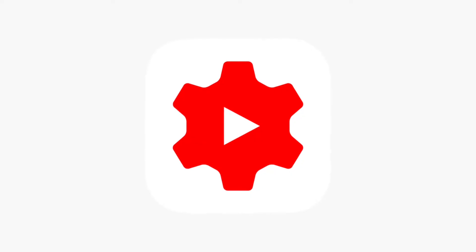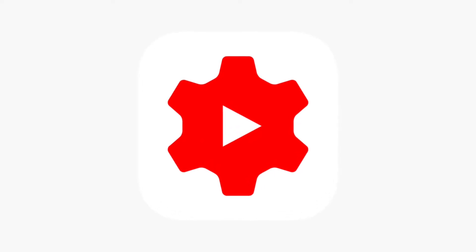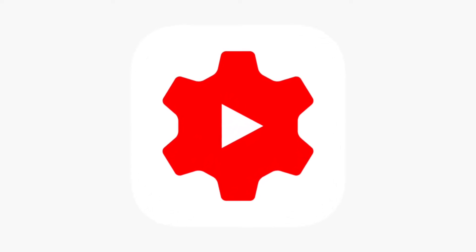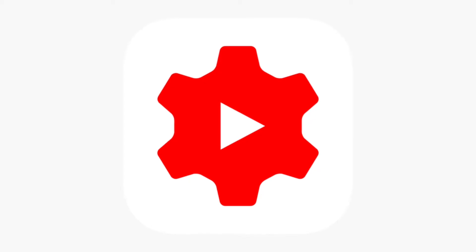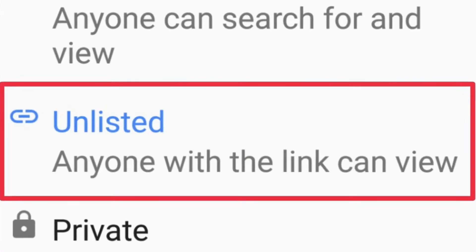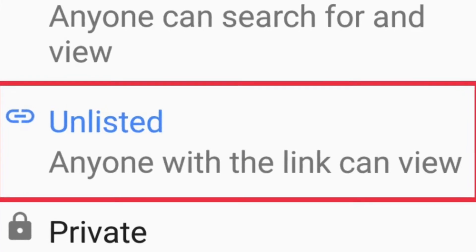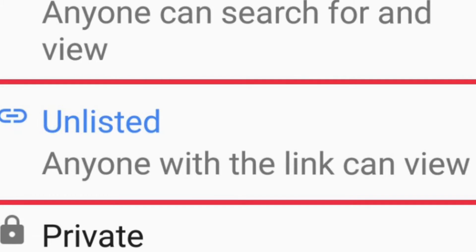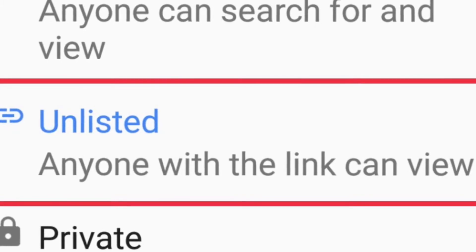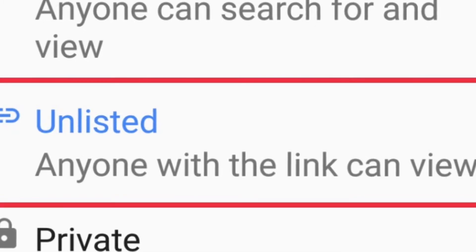However, you can share unlisted videos with someone and they can view them. But do you know how to find where your unlisted videos are in your YouTube account? In this video, I'll show you how to see your unlisted videos on YouTube using your desktop.